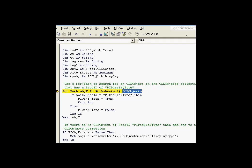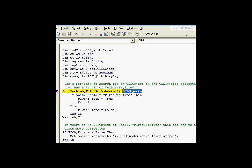And we're going to go through the OLE objects collection in this current worksheet. This worksheet has an OLE objects collection. We're going to look for an OLE object that has the PROG ID equal to PI display type. And if we do find one, we're going to go ahead and say, Yes, we've already got an object in there.